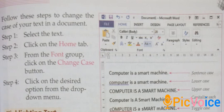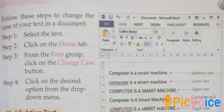Follow these steps to change the case of your text. Step 1: Select the text. Step 2: Click on the Home tab. Step 3: From the Font group, click on the Change Case button. Step 4: Click on the desired option from the drop-down menu.